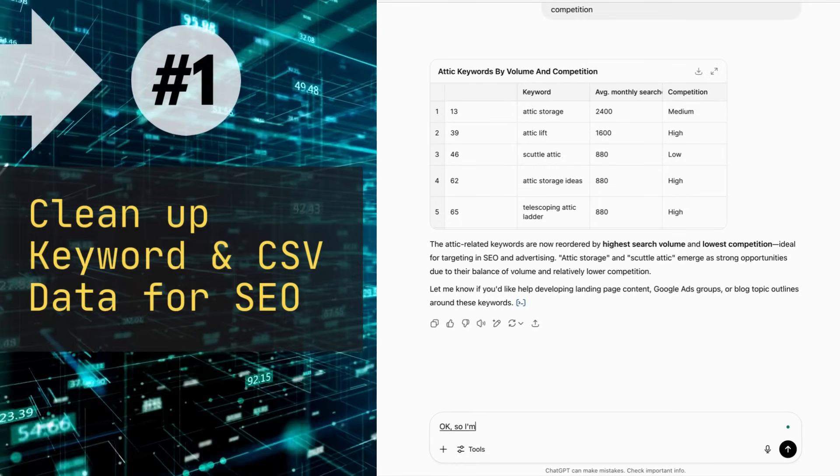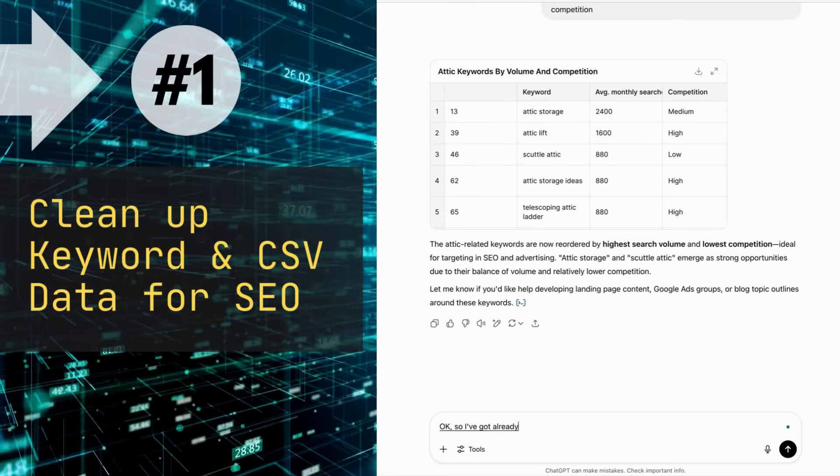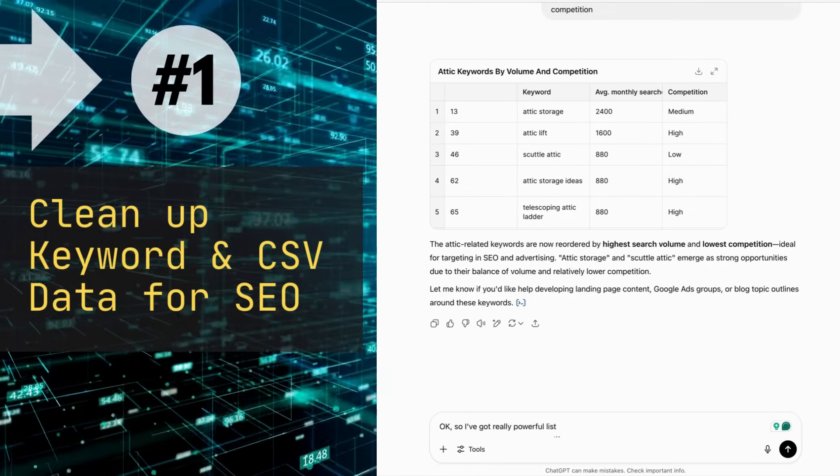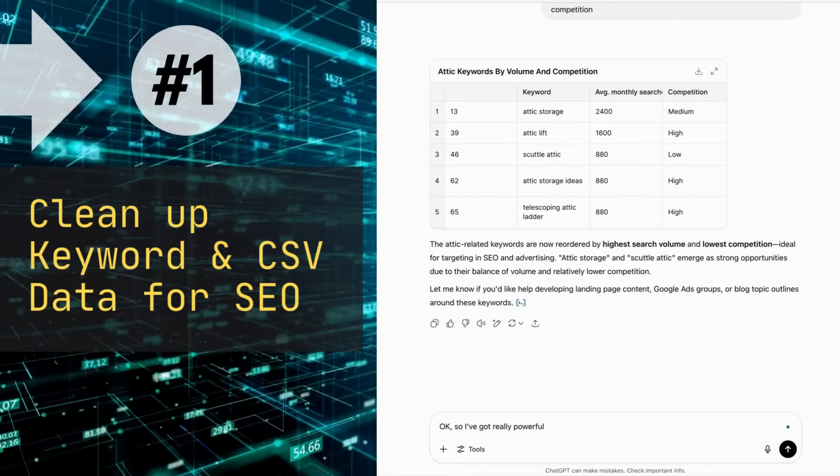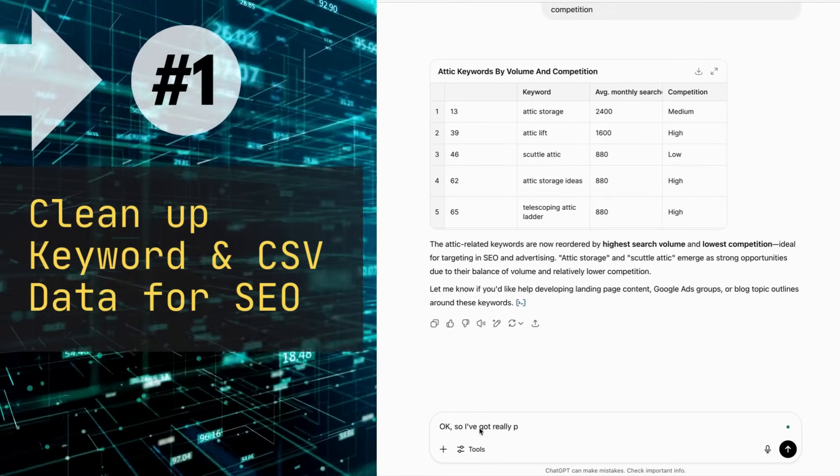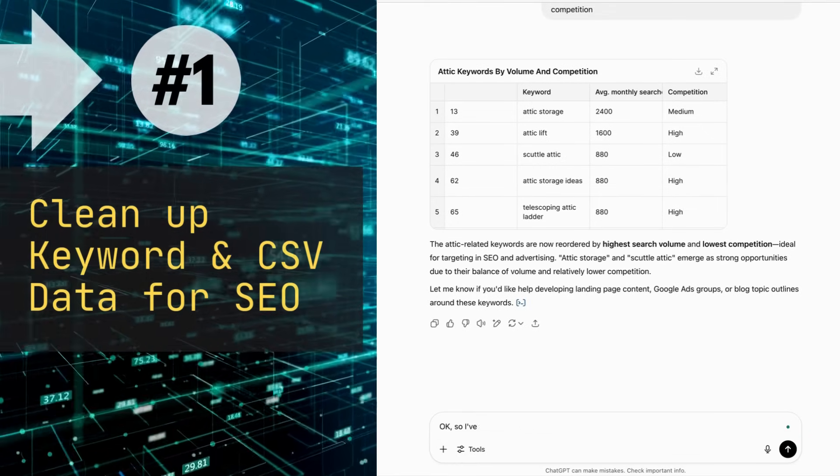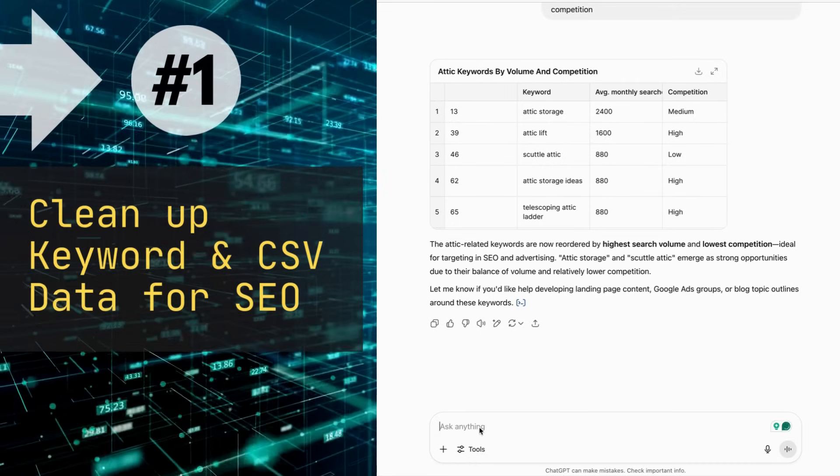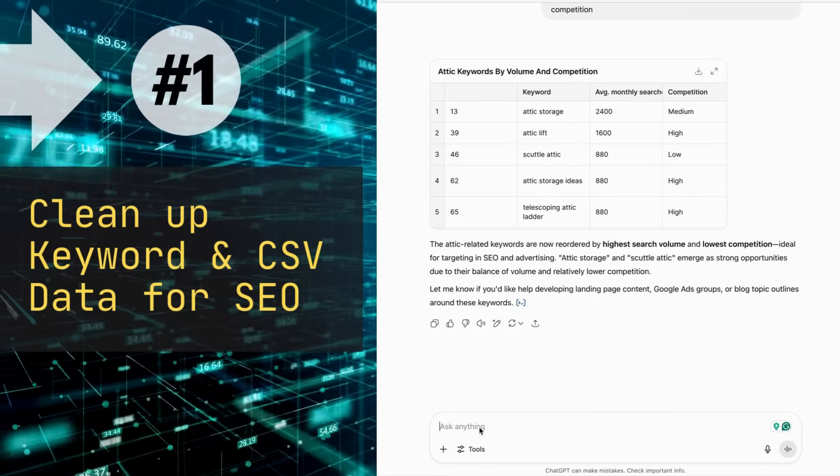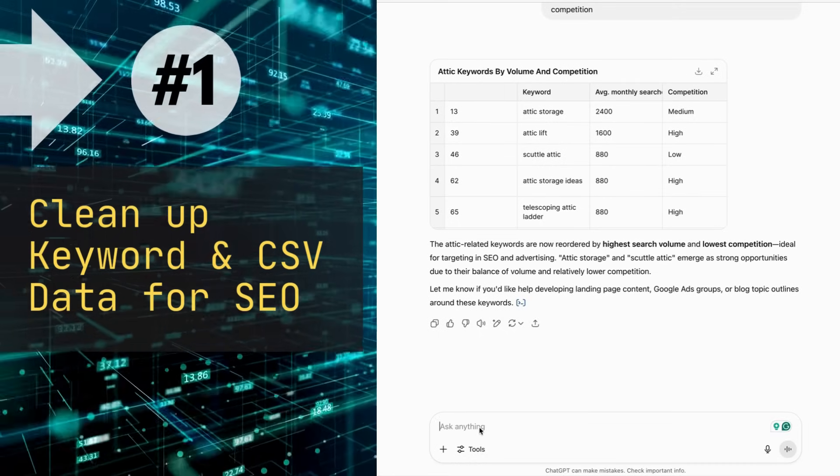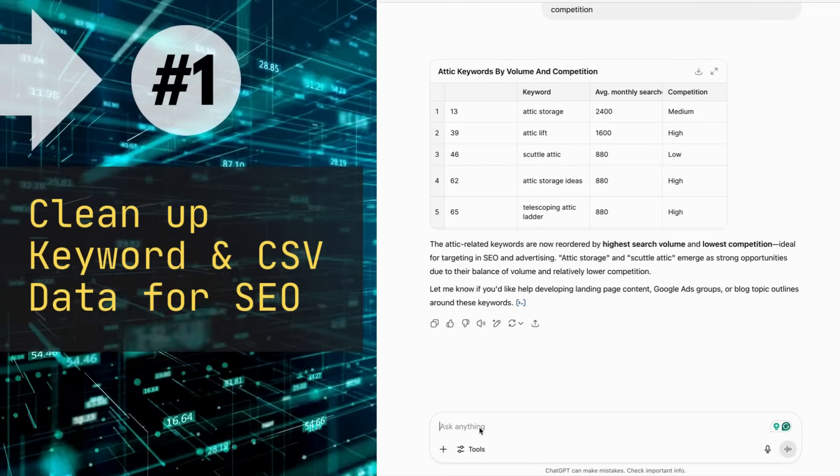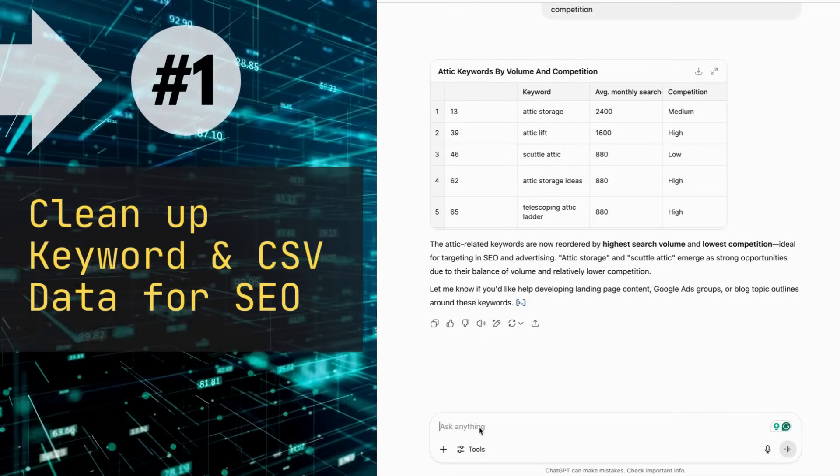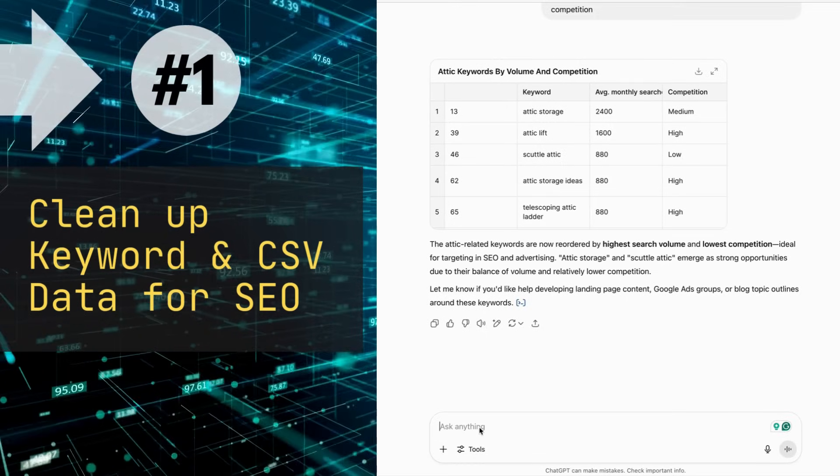Okay, so I've got a really powerful list of keywords that I can use. And just to simplify things, I just want a comma-separated list of the top keywords.